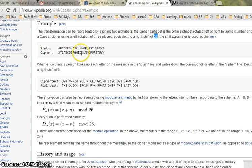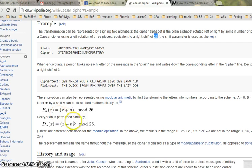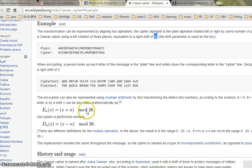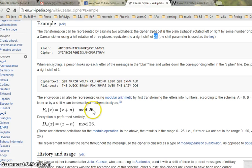These are the formulas. If you give an alphabet character x, it's x plus n, where n is the key, and you do mod 26.